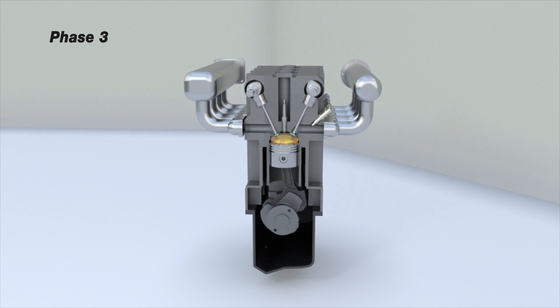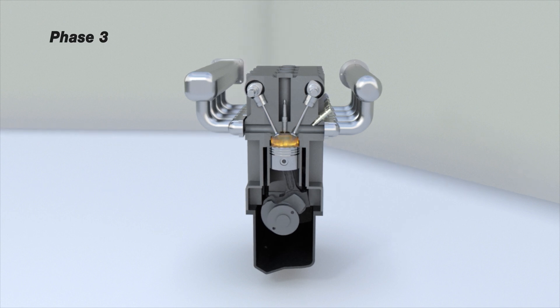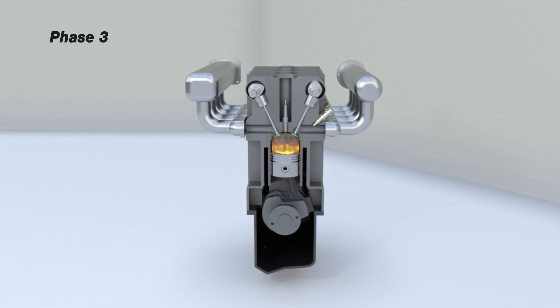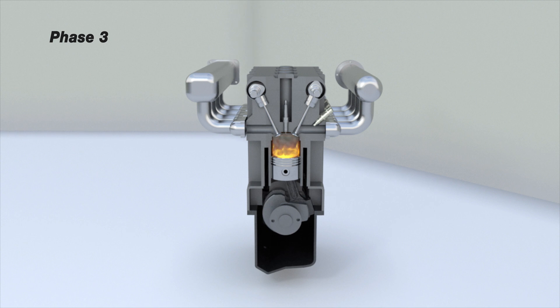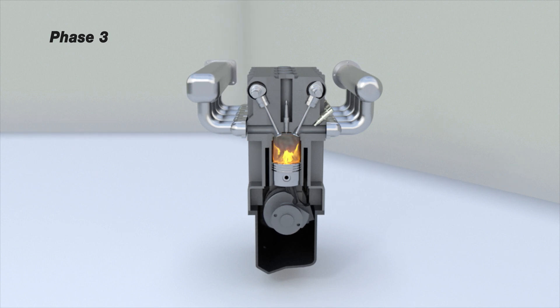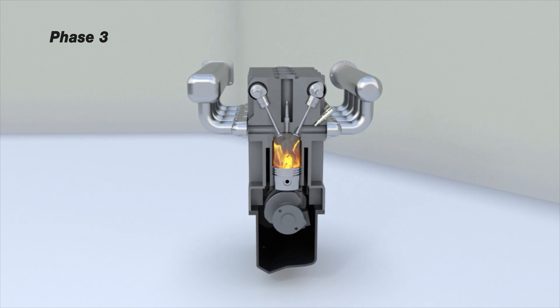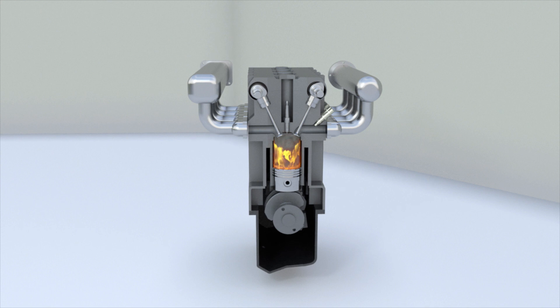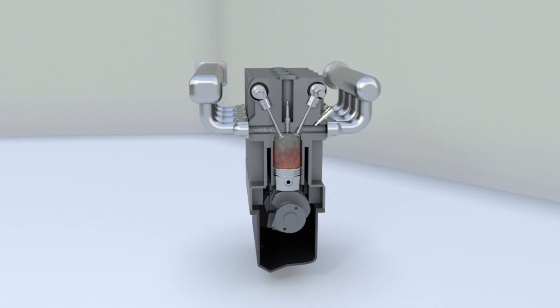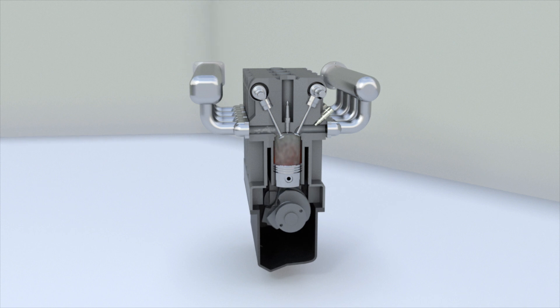Phase 3: The mixture is compressed. A spark from a candle ignites it in a gasoline engine. The ignited mixture expands and forces the piston to move downwards, pushing the crankshaft and setting in motion all the mechanisms.